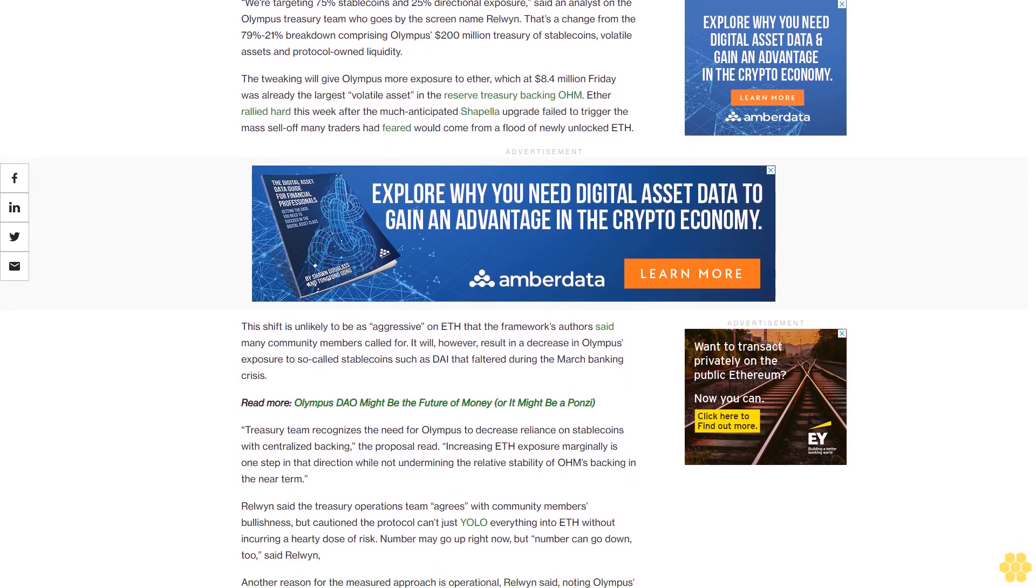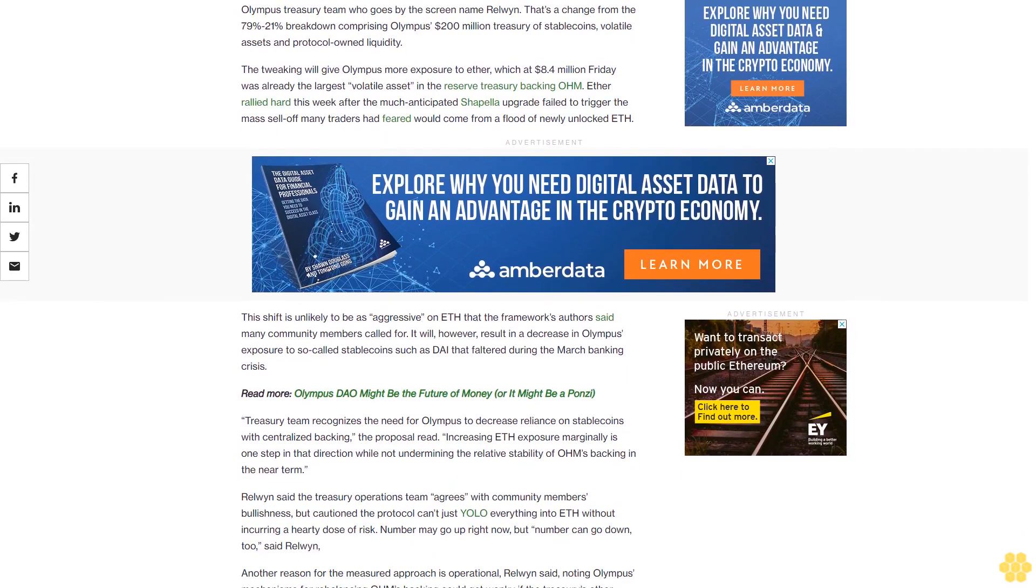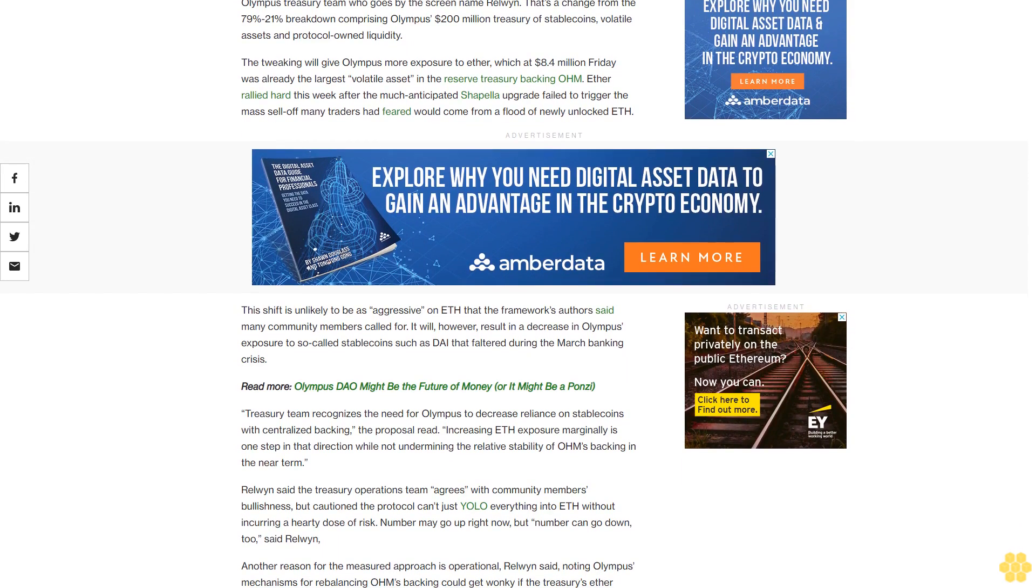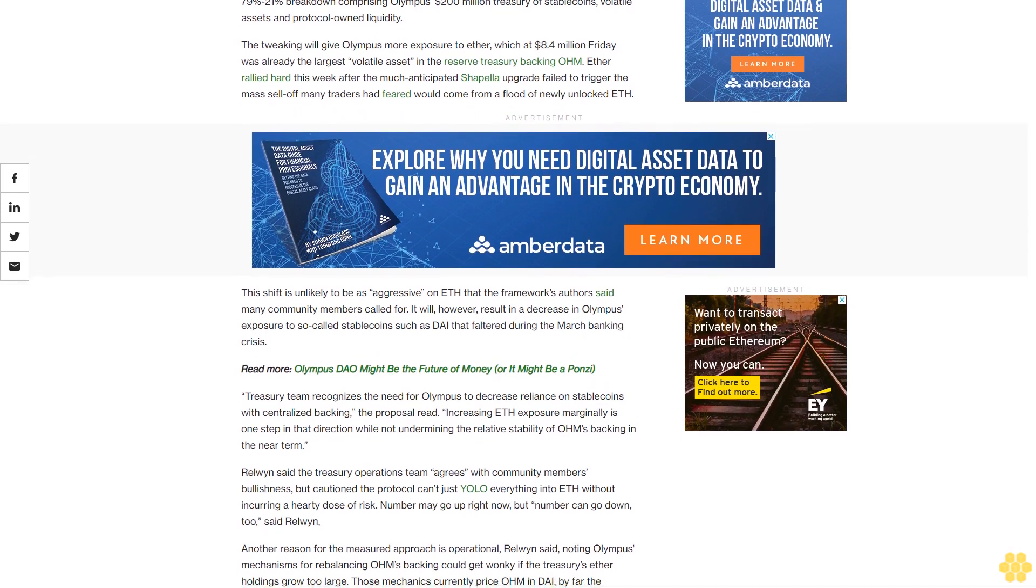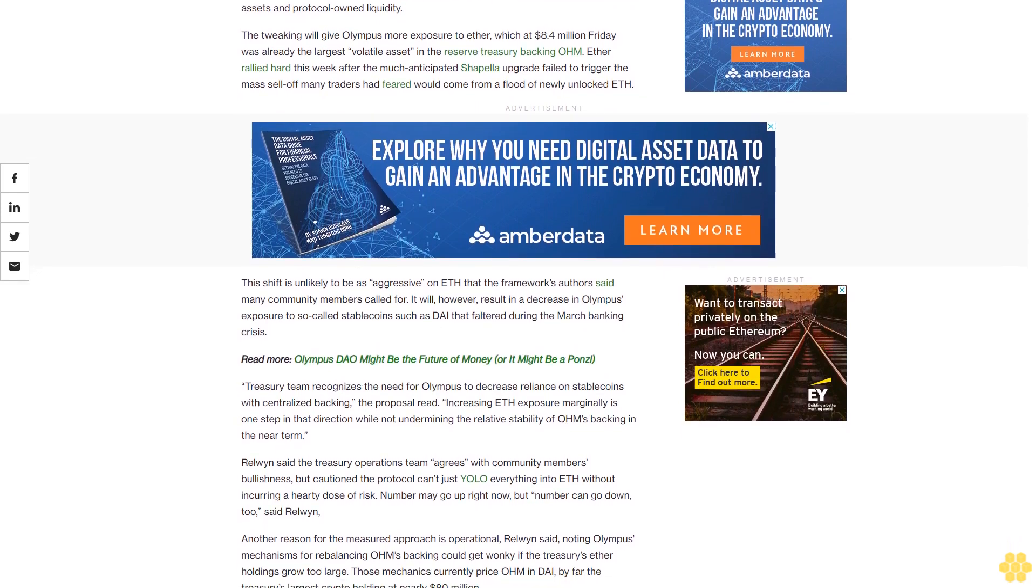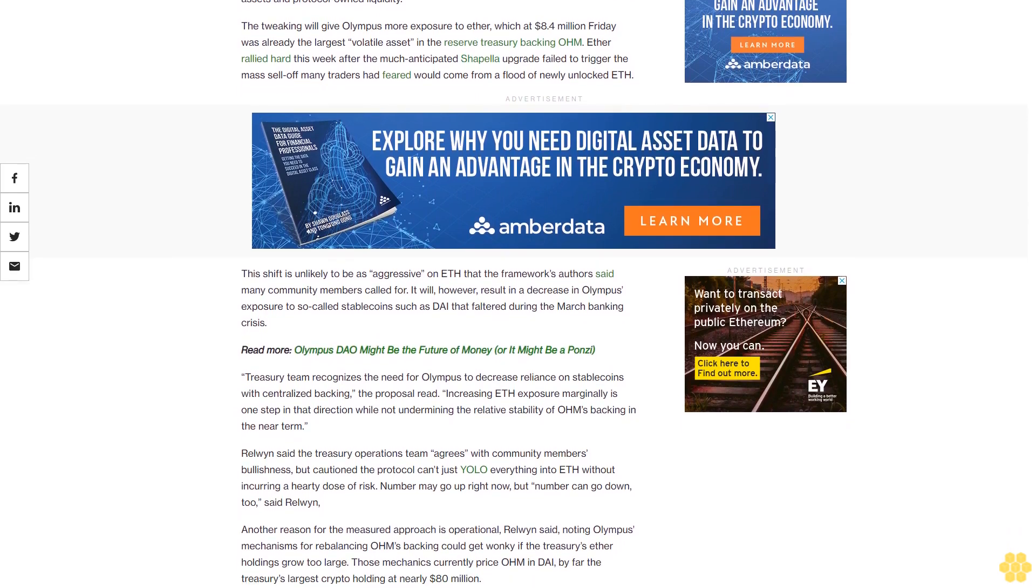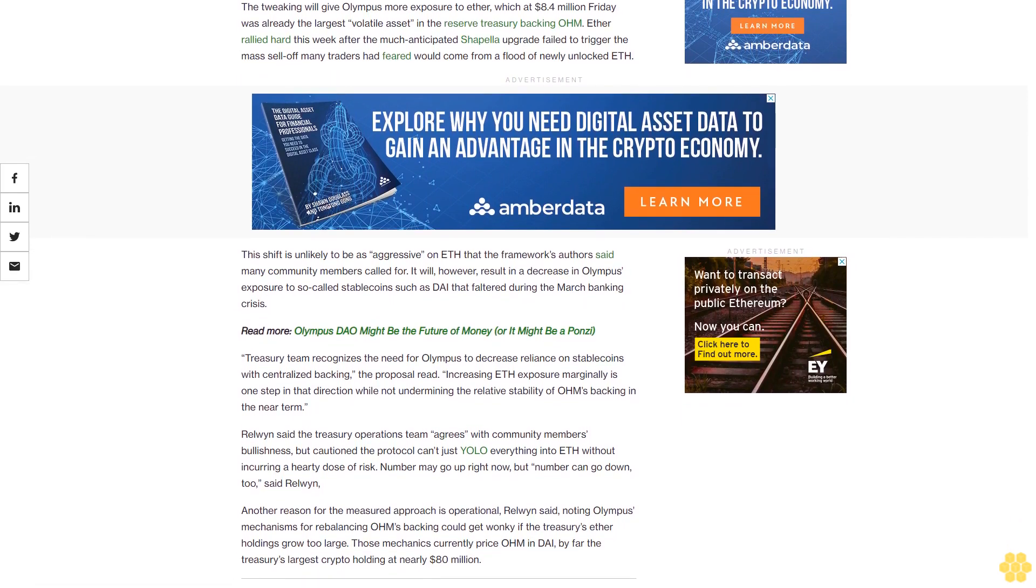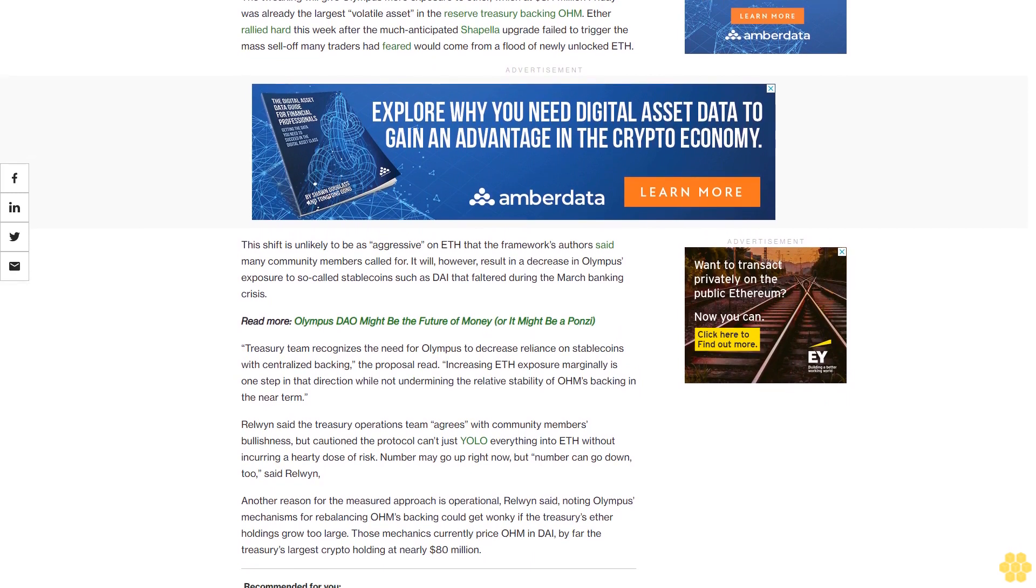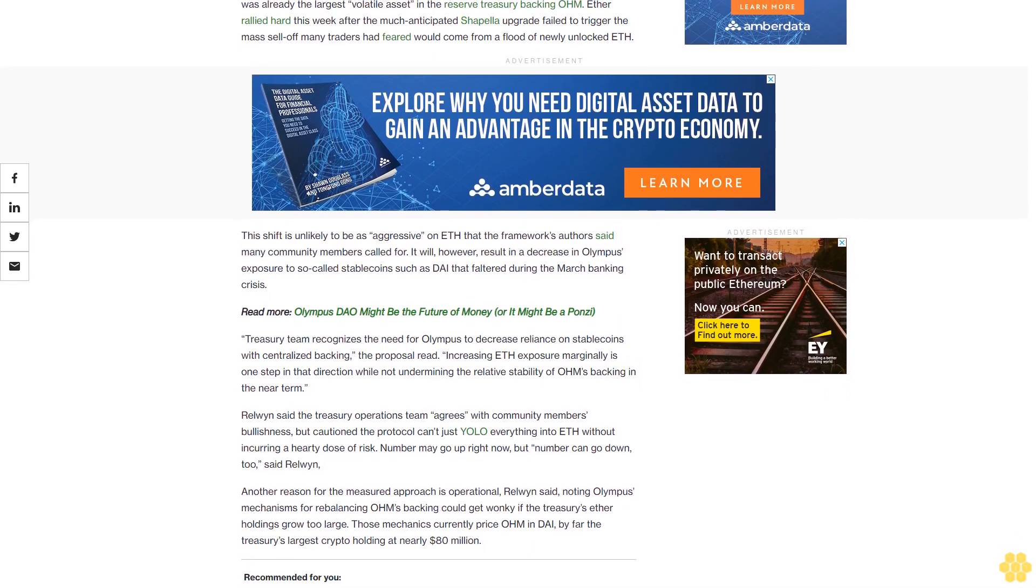This shift is unlikely to be as aggressive on ETH as the framework's authors said many community members called for. It will, however, result in a decrease in Olympus's exposure to so-called stablecoins such as DAI that faltered during the March banking crisis.